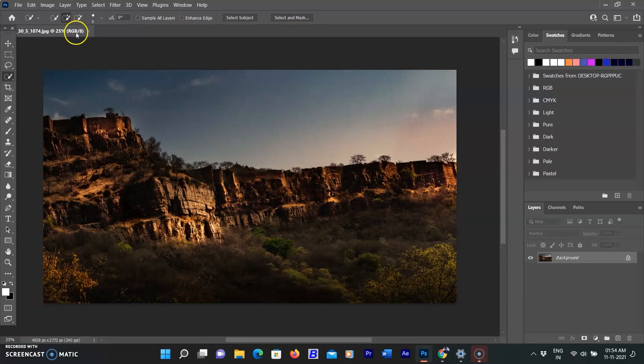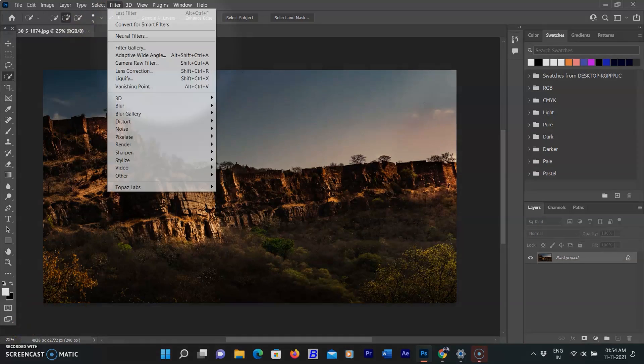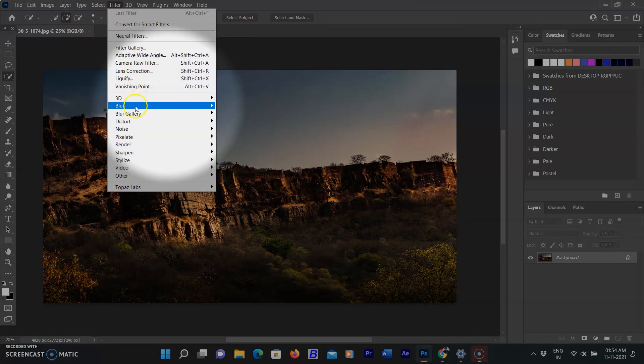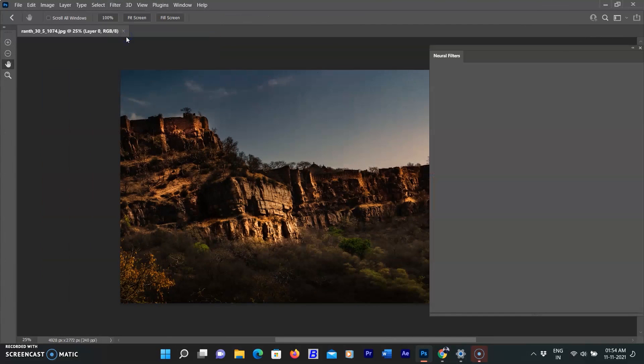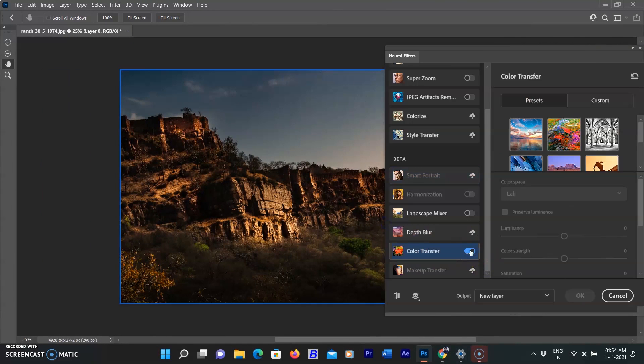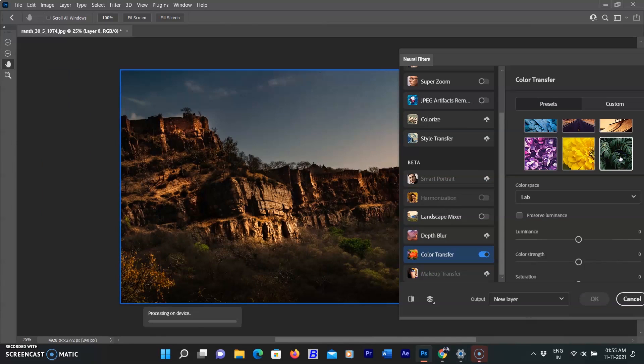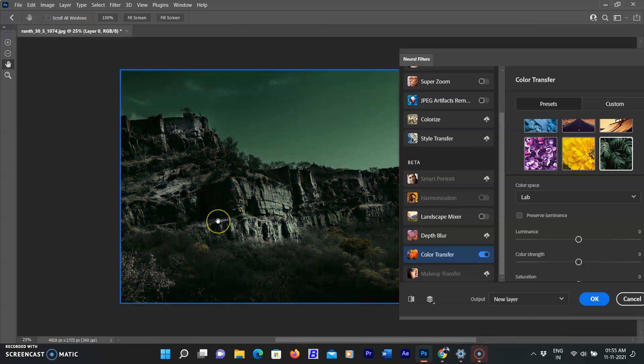Now come to the second filter: Color Transfer. I have already selected a picture and am going to the Filter menu, then go to Neural Filters. Select Color Transfer and activate it by switching it on. I'm selecting one of the presets and its color transfers to the selected picture.